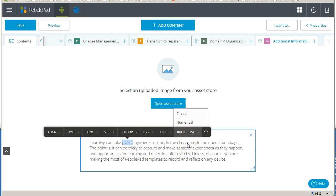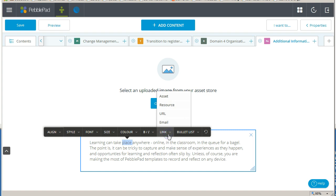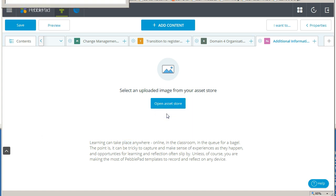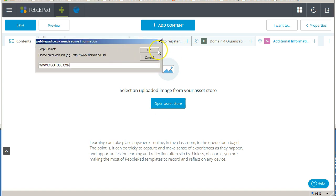For example, to create a link to an asset or URL, simply select link in the formatting toolbar and then click on URL. Type in the URL and click OK.